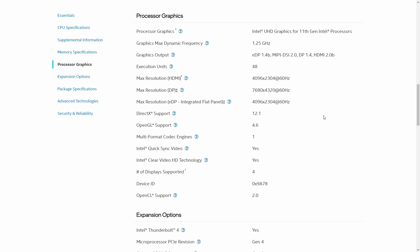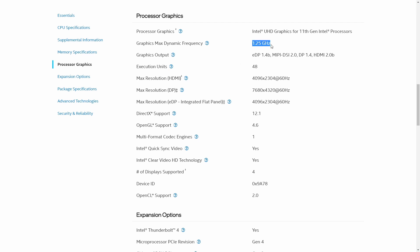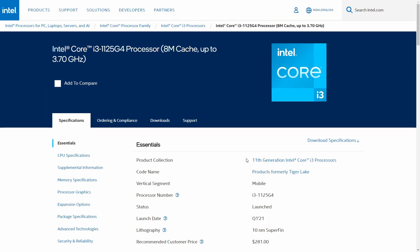For processor graphics, the 1125G4 uses Intel UHD graphics for 11th gen processors — Intel Xe graphics. Maximum graphics core frequency is 1.25GHz with 48 execution units. Max resolution is 4096x2304 on HDMI, or 8K (7680x4320) on DisplayPort. DirectX support is 12.1, OpenGL support is 4.6, and it supports 4 simultaneous displays. That was the Core i3-1125G4.